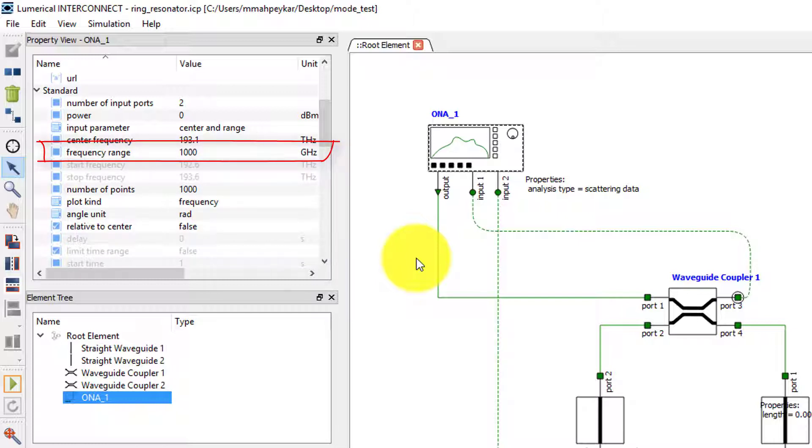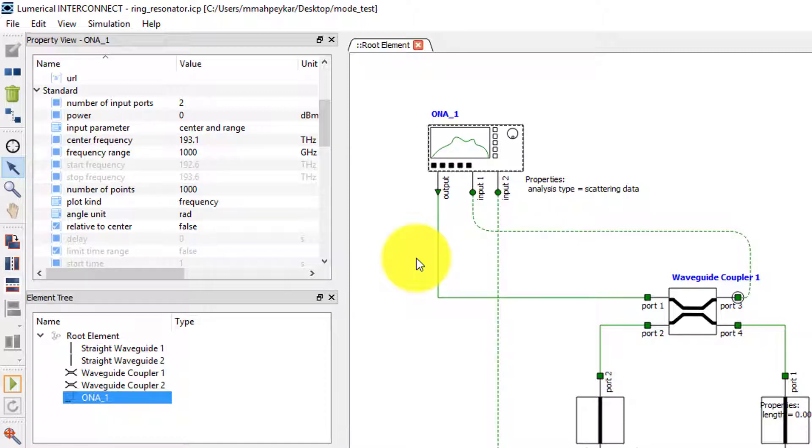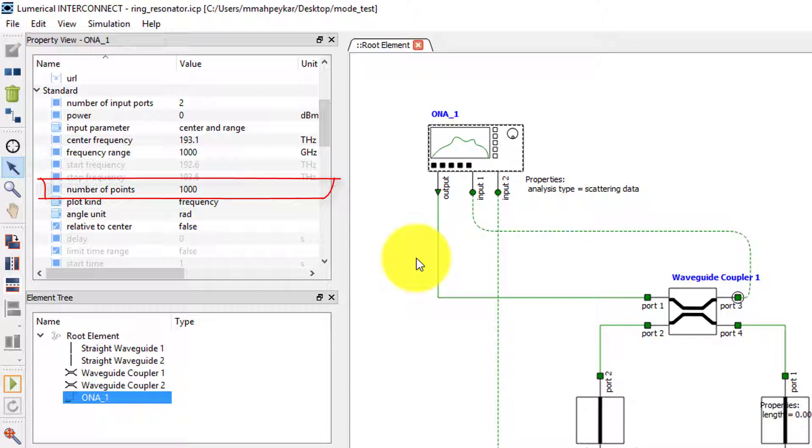Right now we only have the ONA in our simulation, and the frequency domain property of the ONA defines the range over which the frequency domain simulation will run. The number of frequency points available in the calculated transmission is set by the number of points parameter. We have set this to 1000 points to ensure that the peaks in the transmission spectrum can be properly resolved.